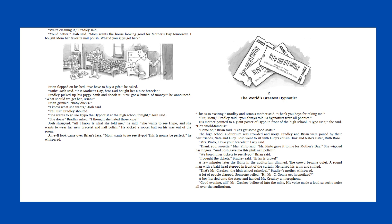Mrs. Pinto, I love your bracelet, Lucy said. Thank you, sweetie, Mrs. Pinto said. Mr. Pinto gave it to me for Mother's Day. She wiggled her fingers, and Josh gave me this pink nail polish. We bought our tickets to see Hypo, Brian said. I bought the tickets, Bradley said. Brian is broke. A few minutes later, the lights in the auditorium dimmed. The crowd became quiet. A round man with a bald head stepped in front of the curtain. He raised his arms and smiled. That's Mr. Creaky, the high school principal, Bradley's mother whispered. A lot of people clapped. Someone yelled, hi, Mr. C, gonna get hypnotized?